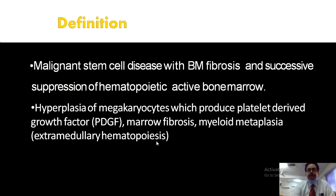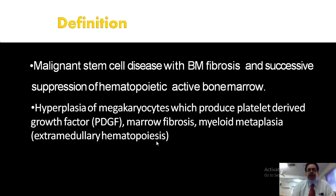Chronic idiopathic myelofibrosis (CIMF) is defined as a malignant stem cell disease with bone marrow fibrosis and progressive suppression of hematopoietic activity. The hallmark features are fibrosis and suppression of active bone marrow production. Alternatively defined: hyperplasia of megakaryocytes produces platelet-derived growth factor (PDGF), which drives marrow fibrosis and extramedullary hematopoiesis.